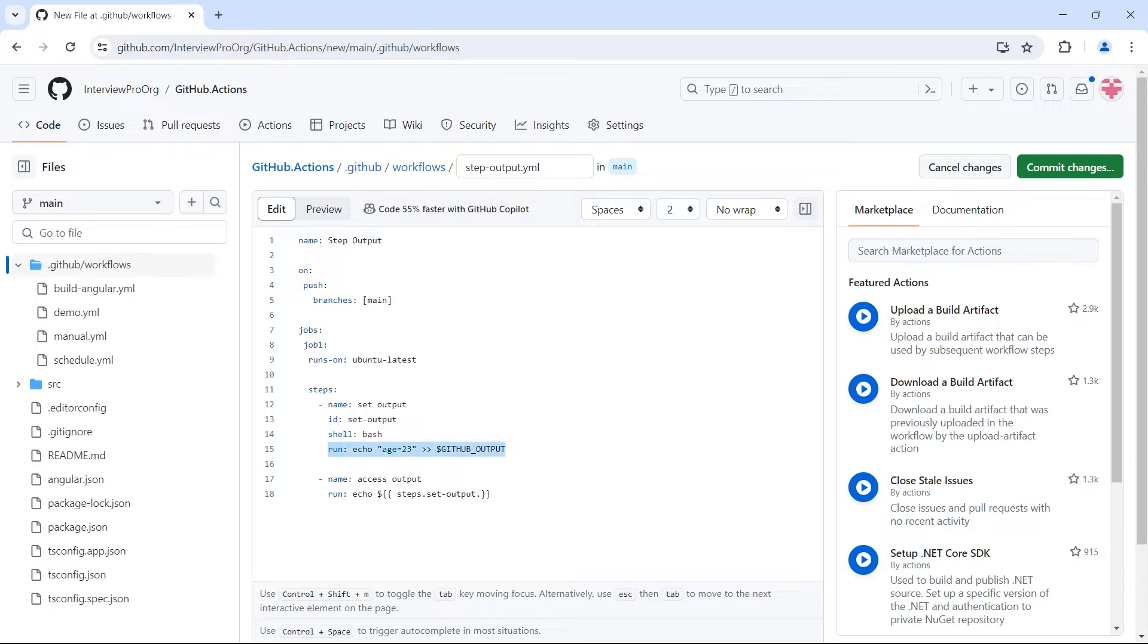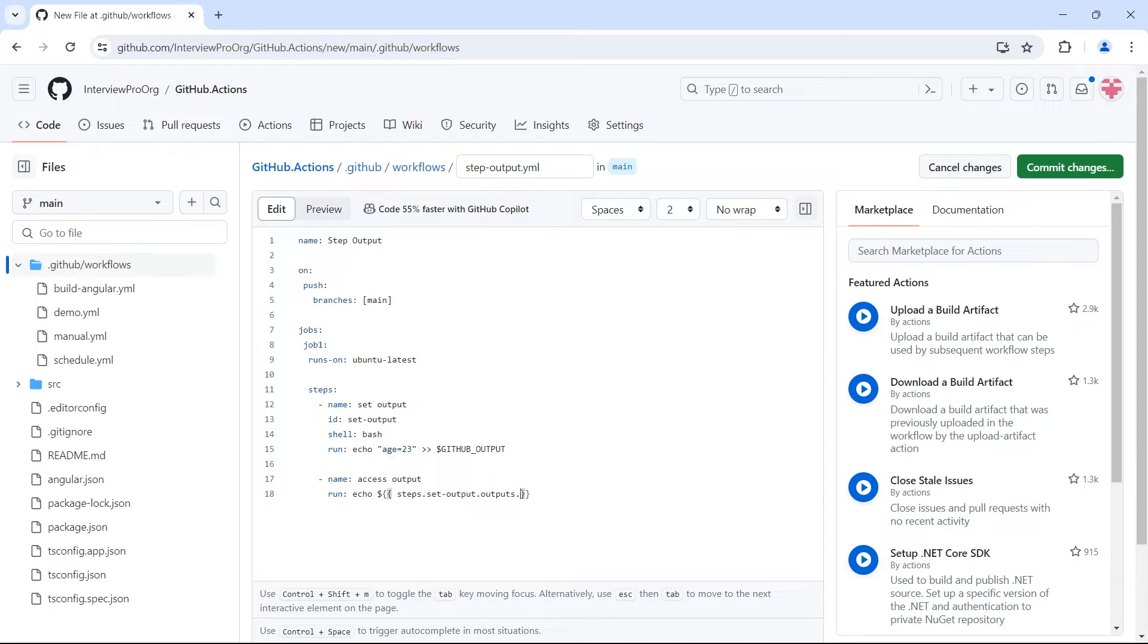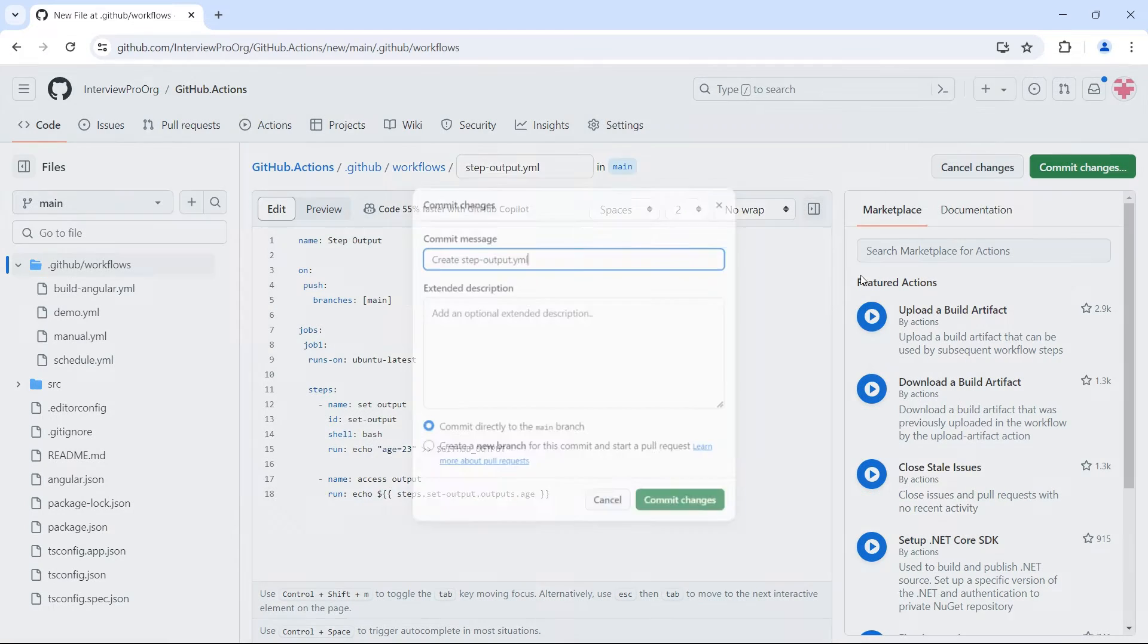So inside steps we want a step with id set output. And every step will have a set of outputs. So using outputs object, we can access this particular output. Because the name of our output is age, I'm using dot age here. Let's see what it does. Let's commit the changes.